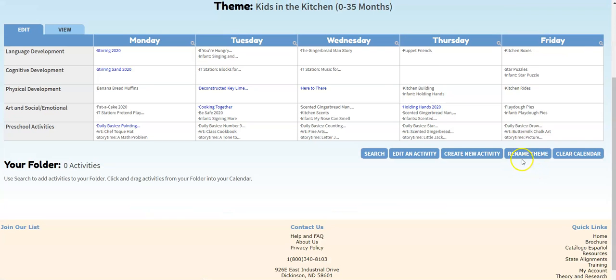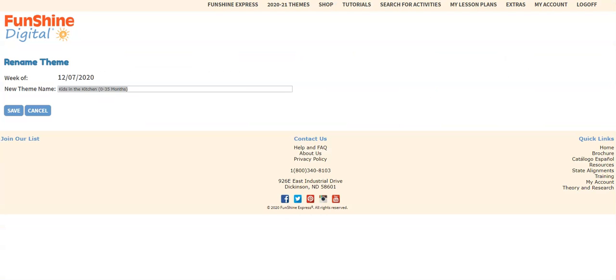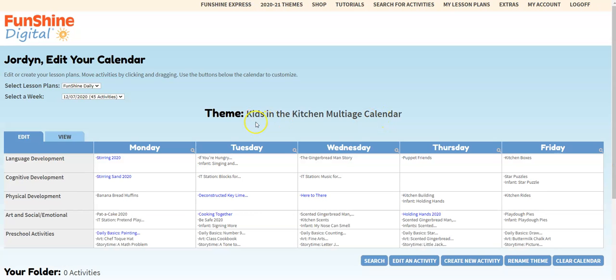Then click the rename theme button below the calendar. Edit the theme title to show that it's multi-age and click save. Now you see the new title for your theme.